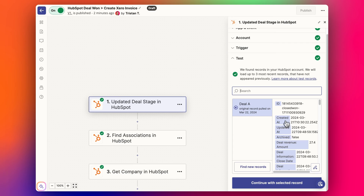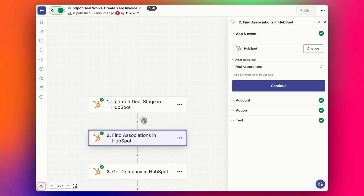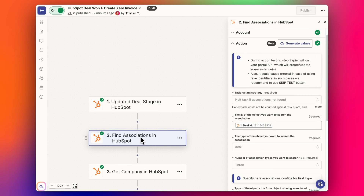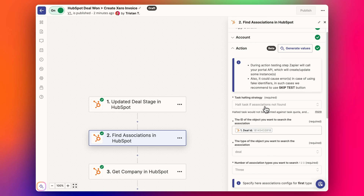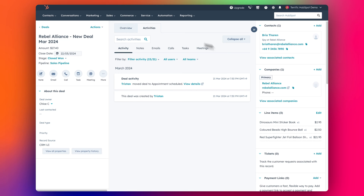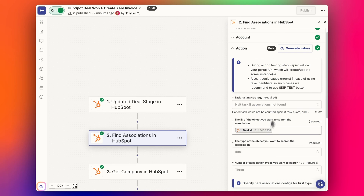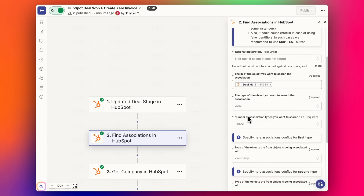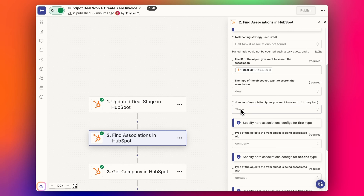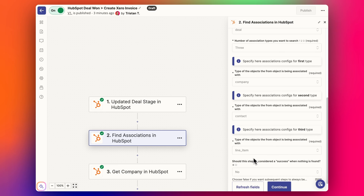We've got our test deal that we've pulled data from. Then it's going to use that information and pull in the associations — I've gone through this in quite a few other videos, so I'll link to those relating to associations and different objects in HubSpot. Basically we're going to use this step called 'Find Associations', and we're going to look at the deal ID and find the related associations: the contacts object, the company's object, and the line items object.